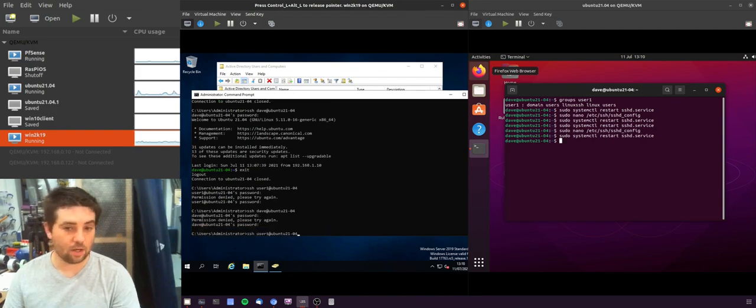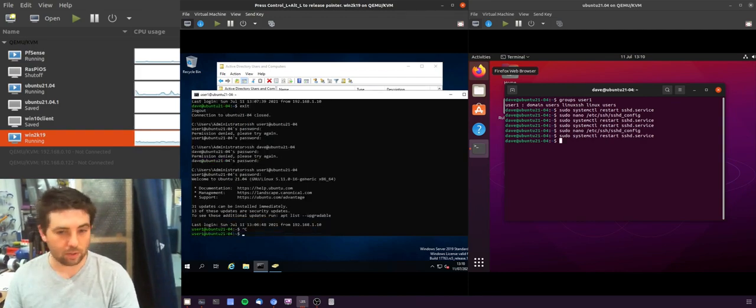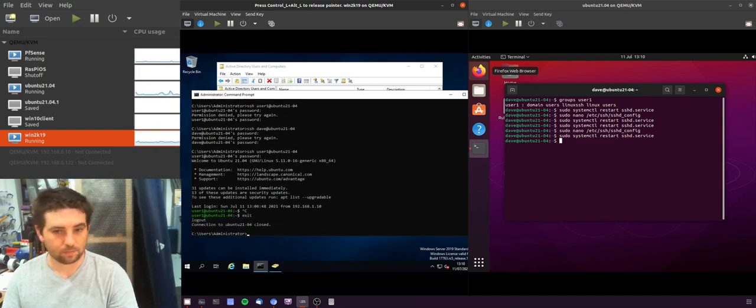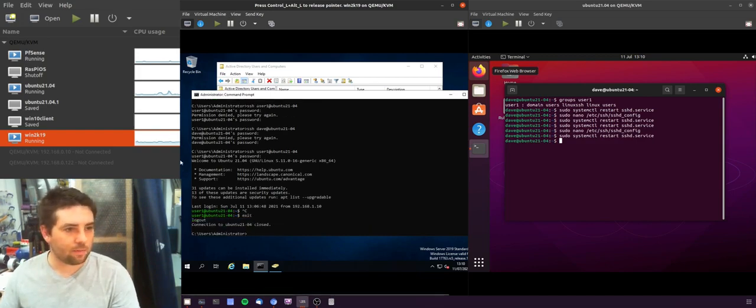And then we should find that Dave doesn't have access, which is what we expect, but user one does have access, which is what we would expect.